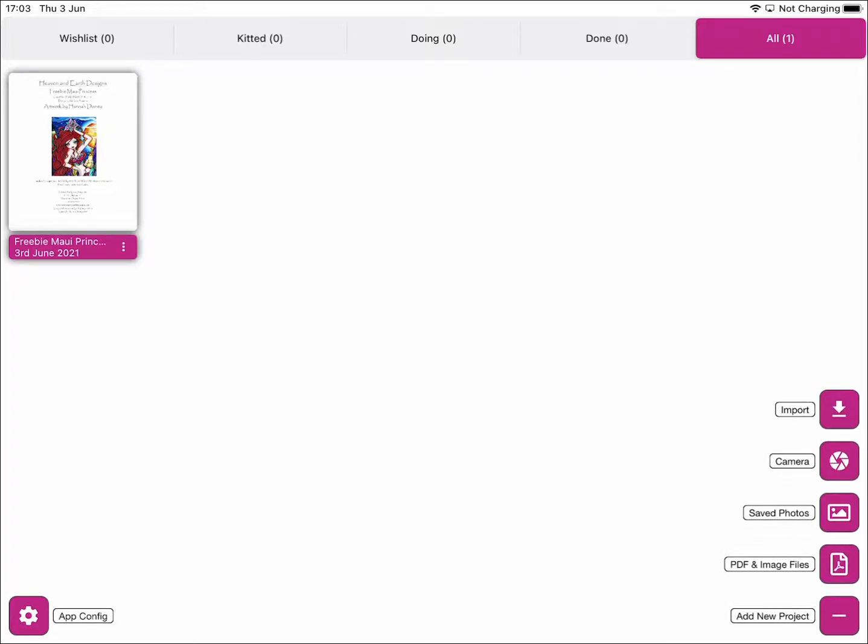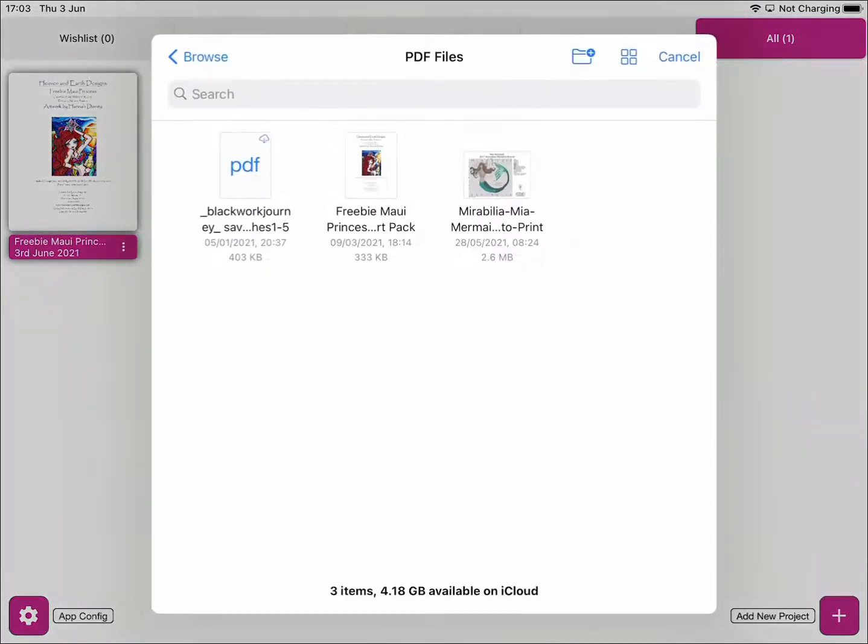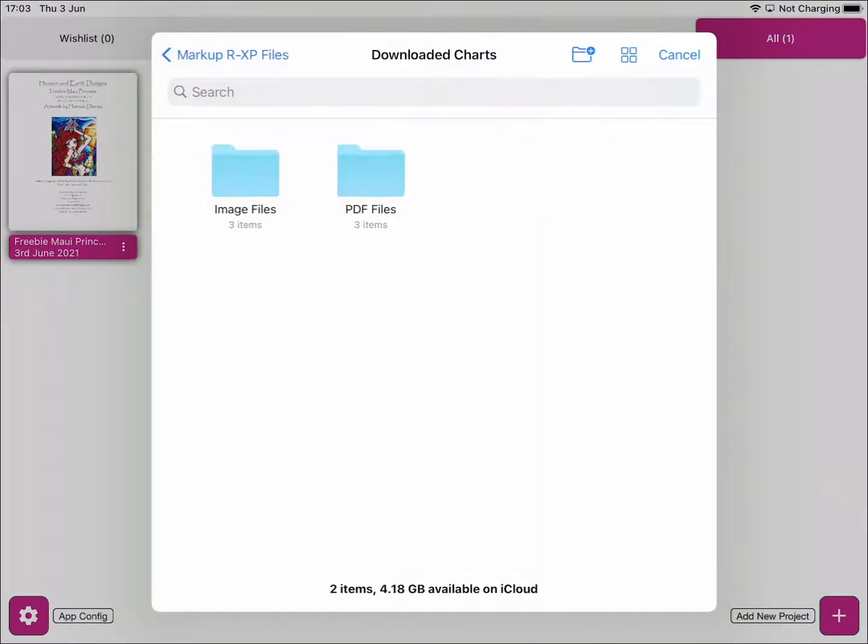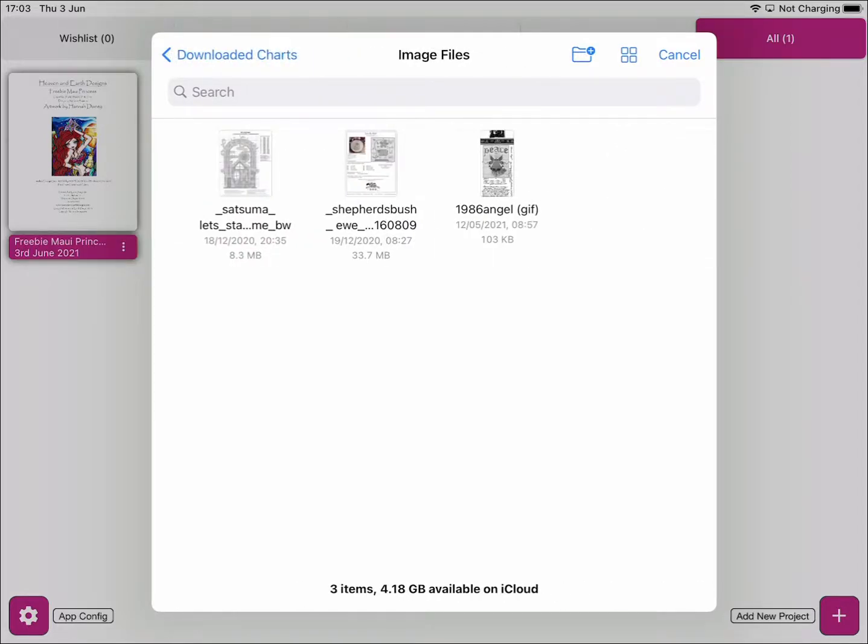The fourth option that shows up is the PDF and Image File option. If you click that button, you'll see a list of available files for importing into Markup RXP. I've already created an image files folder, so I'll select the first image file in the list.